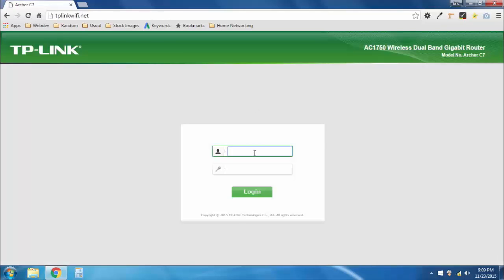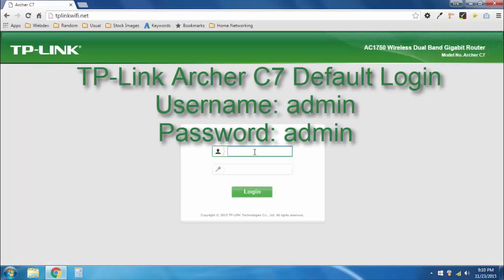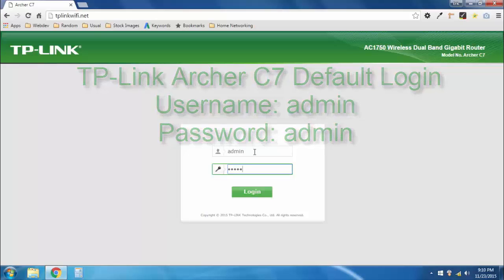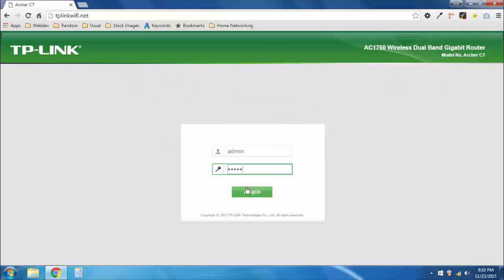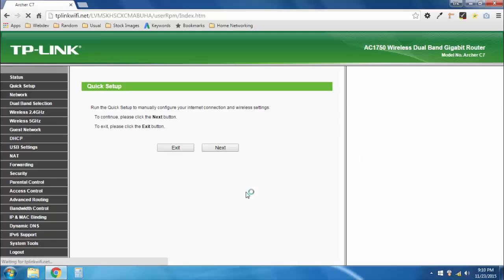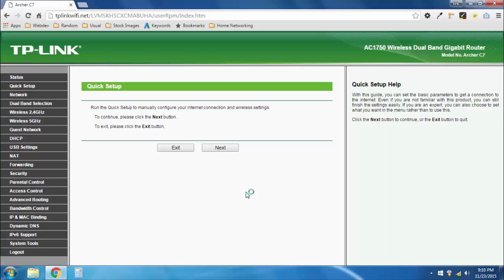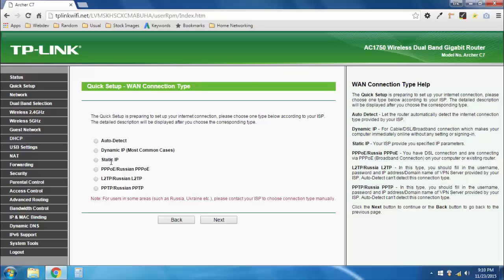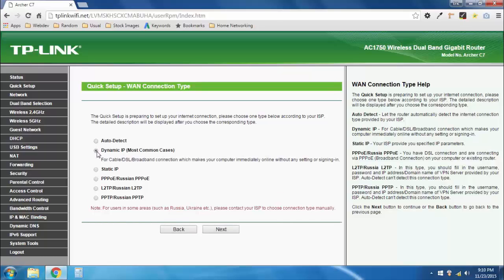Once you get this login screen, the default username is admin, and the password is the exact same thing, admin all lowercase. Go ahead and log in. Now you're going to get this quick setup window. You're just going to go ahead and click next. And usually you're going to have a dynamic IP, and if you don't have a dynamic IP, you probably know about it and you know what other option you need to select. So I'm going to go ahead and click dynamic IP. If you want, you can click auto detect and it'll help you through the process. But for most people, including myself, we're going to go with dynamic IP and hit next.